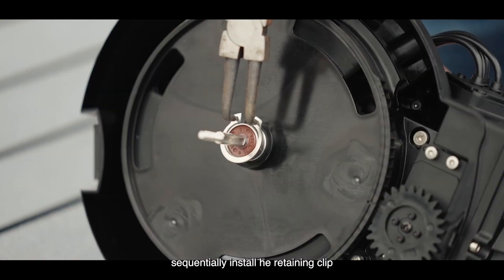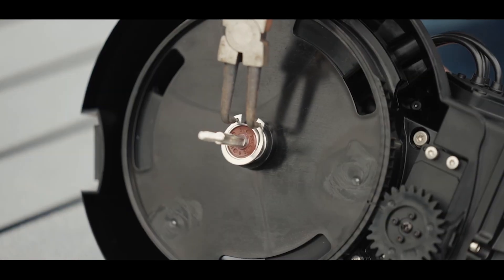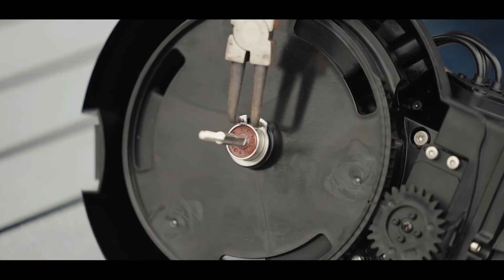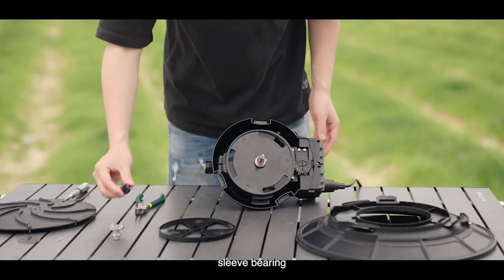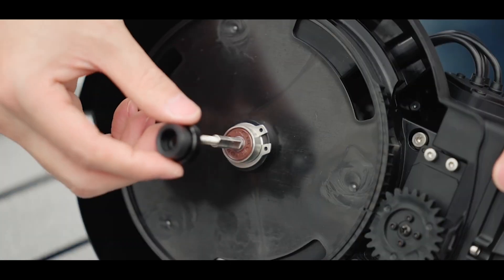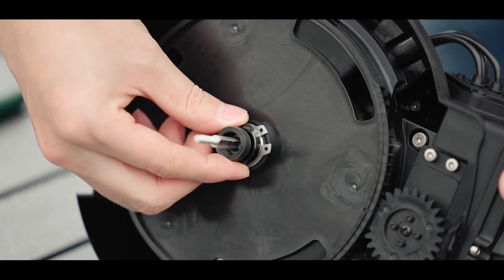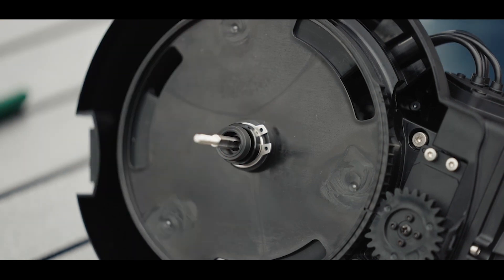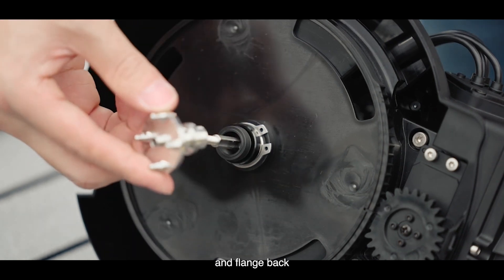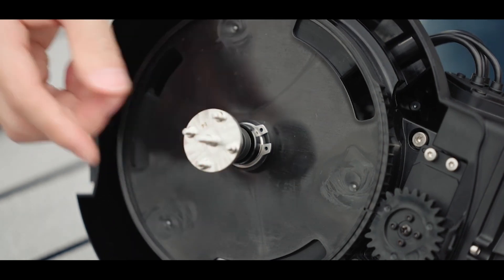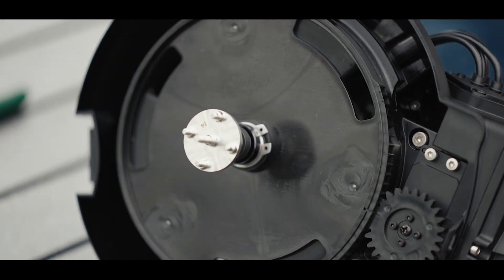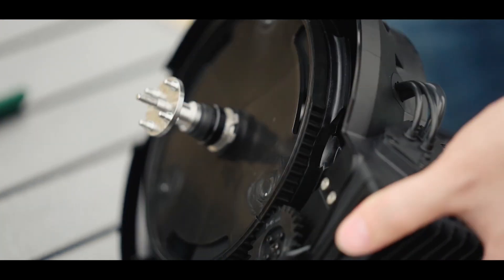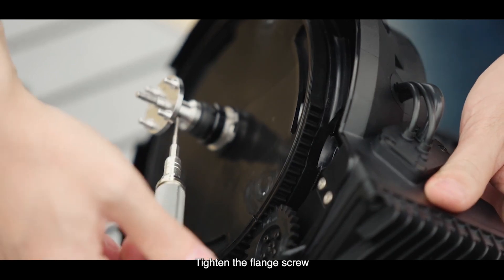Sequentially install the retaining clip, sleeve bearing, and flange back. Tighten the flange screw.